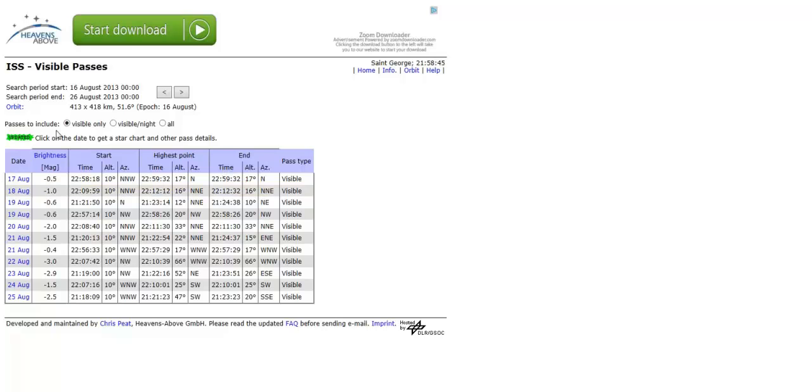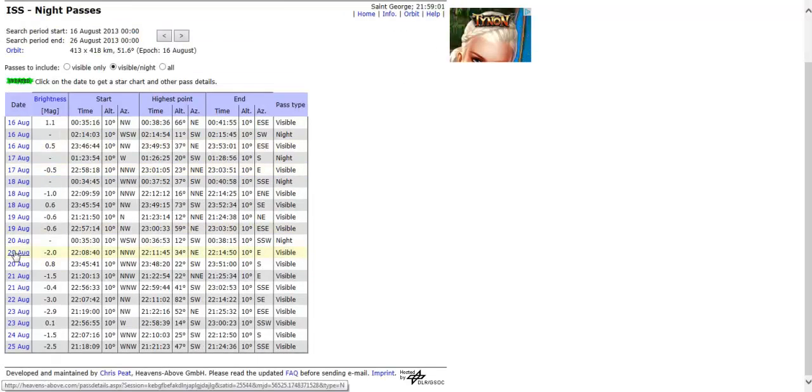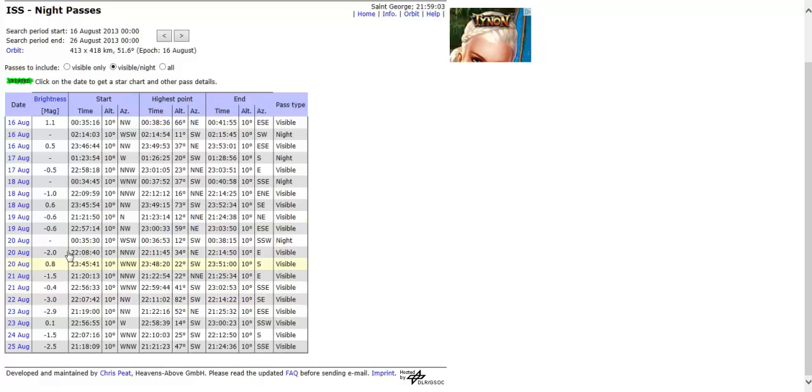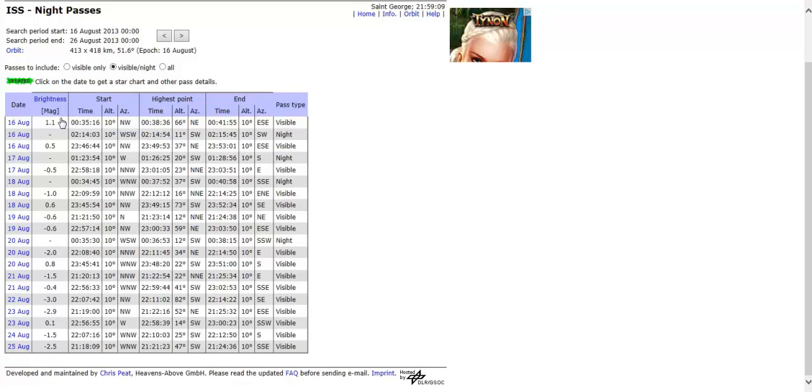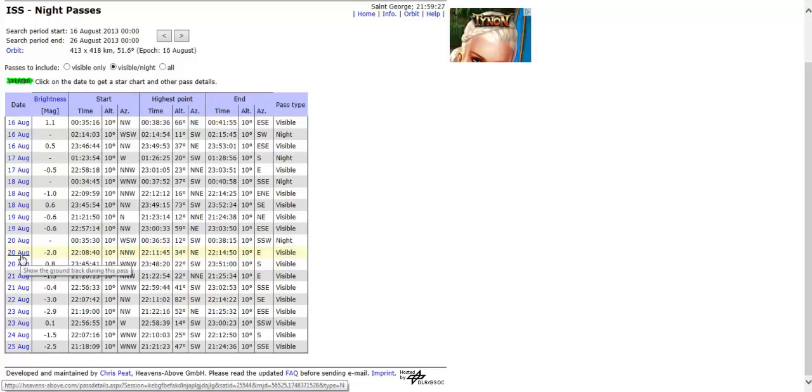The first thing we want to do is decide what we want to see. The passes to include: visible only, visible at night, or all. I like to do visible at night. That will pull up these. We will select then, well the first thing you want to look at, other than the date, is the brightness. The magnitude is indicated by these numbers and the higher the number, the fainter the object. So 1.1 is relatively faint compared to negative 2 which is relatively bright. The brightest on this is negative 3. We'll say we're interested in August 20th.